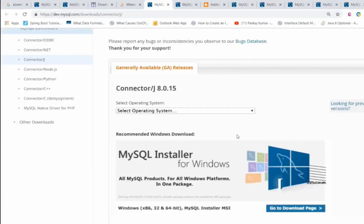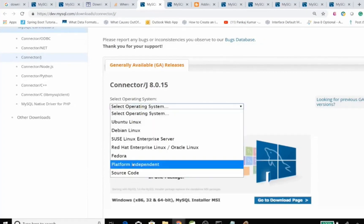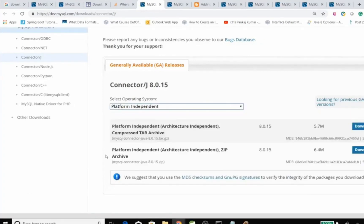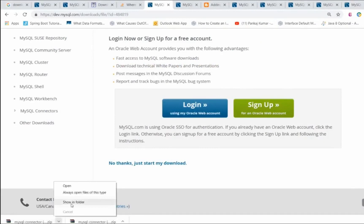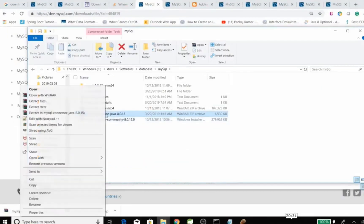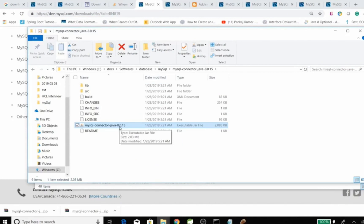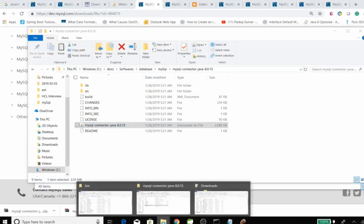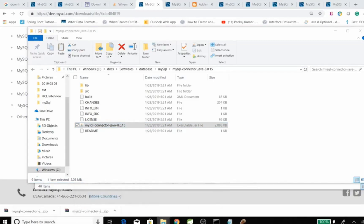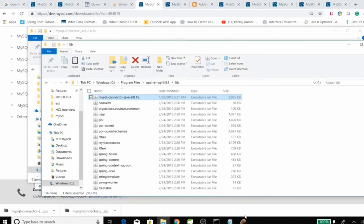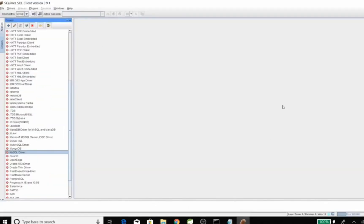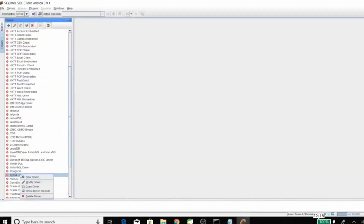Once I download it, I'll unzip that file and I'll add it into the classpath of SQL client. To add into classpath, we'll go to SQL client and right click on the driver.